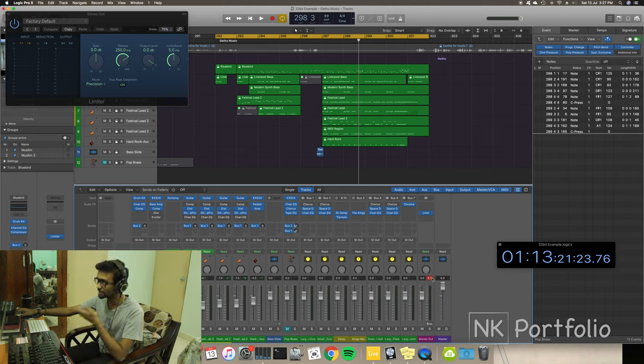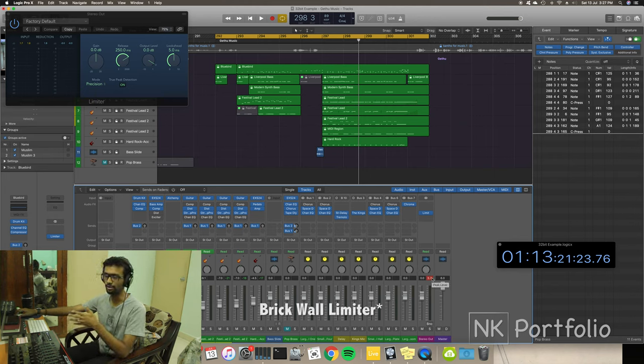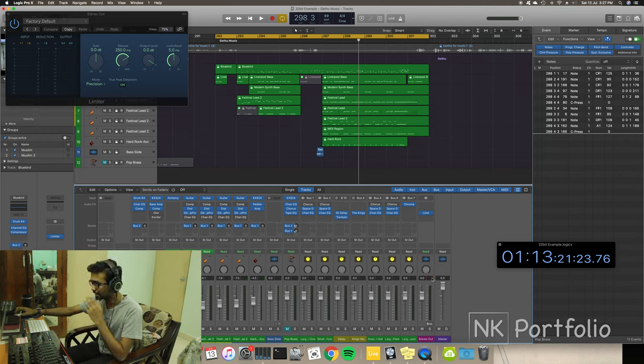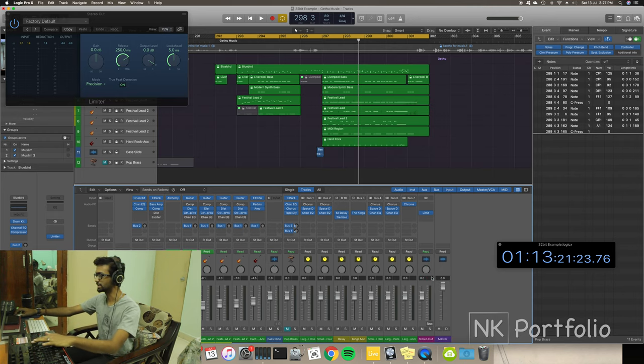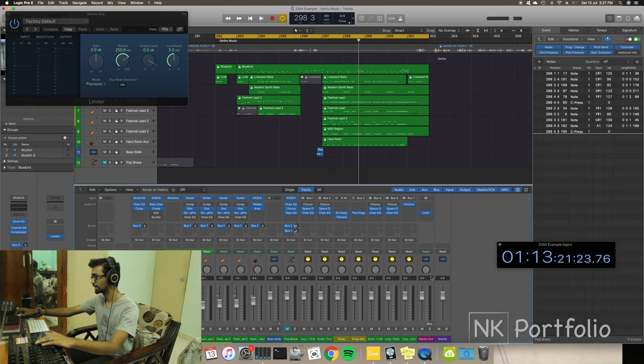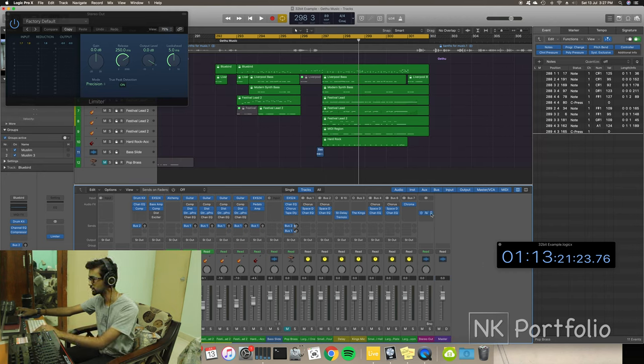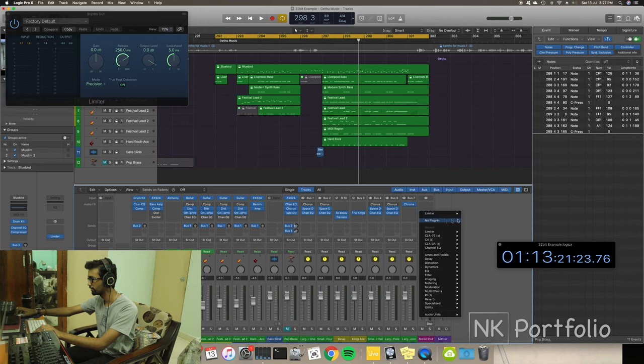So, if this was a super powerful limiter, that wouldn't happen. You're not going to get any peaking. But, yeah, basically, it's distorting. And that is why I don't want to use a limiter in this case. Let me just take that off.